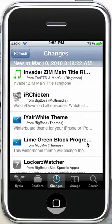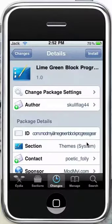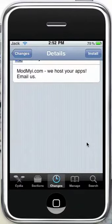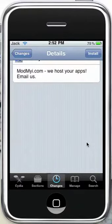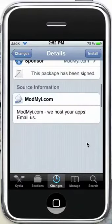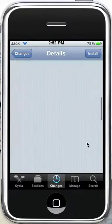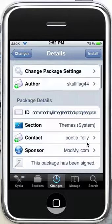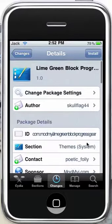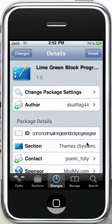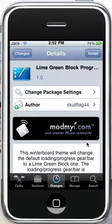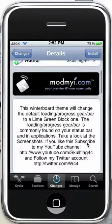It's progress gear, actually. So it should be in your changes. I'll let this kind of load up. Basically what it is, it just gives you that, this is a winter board theme. It gives you that gear thing, the back and forth green, lime green block type thing.